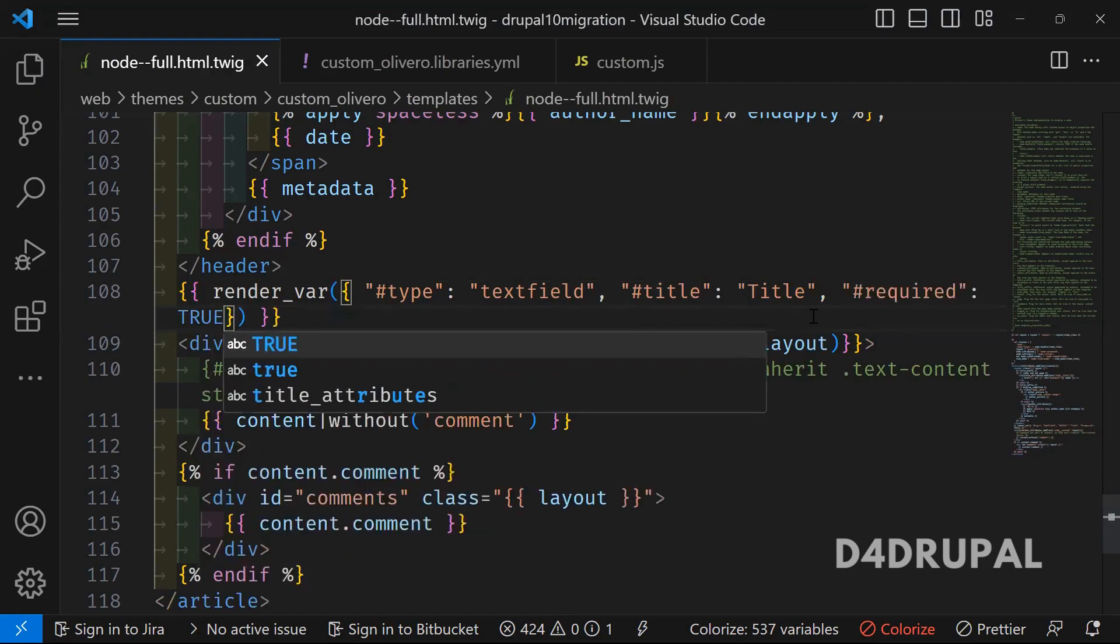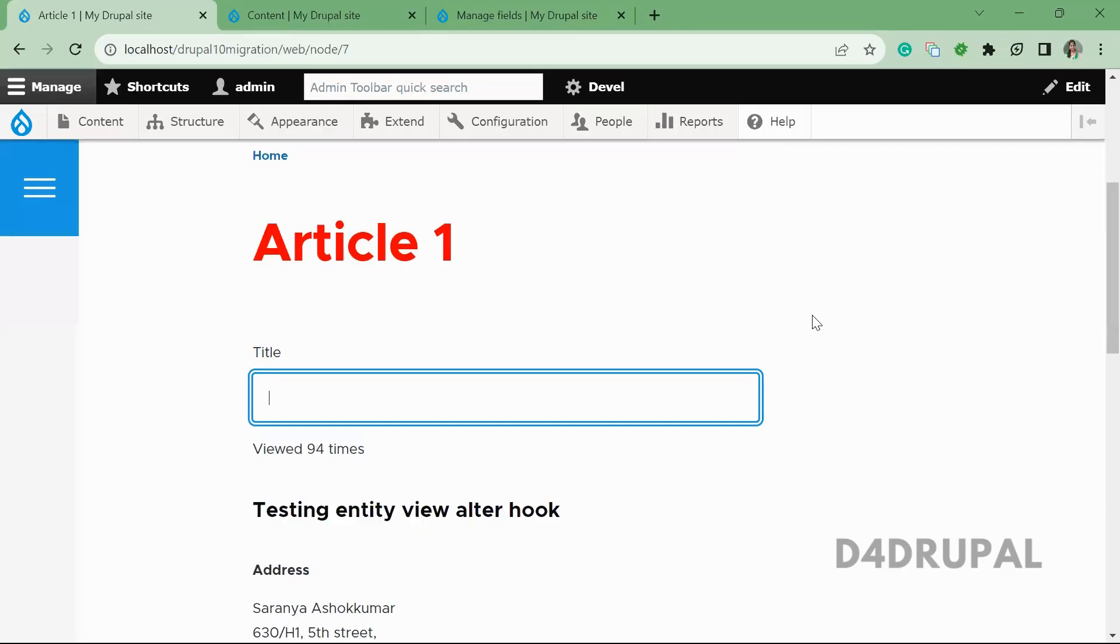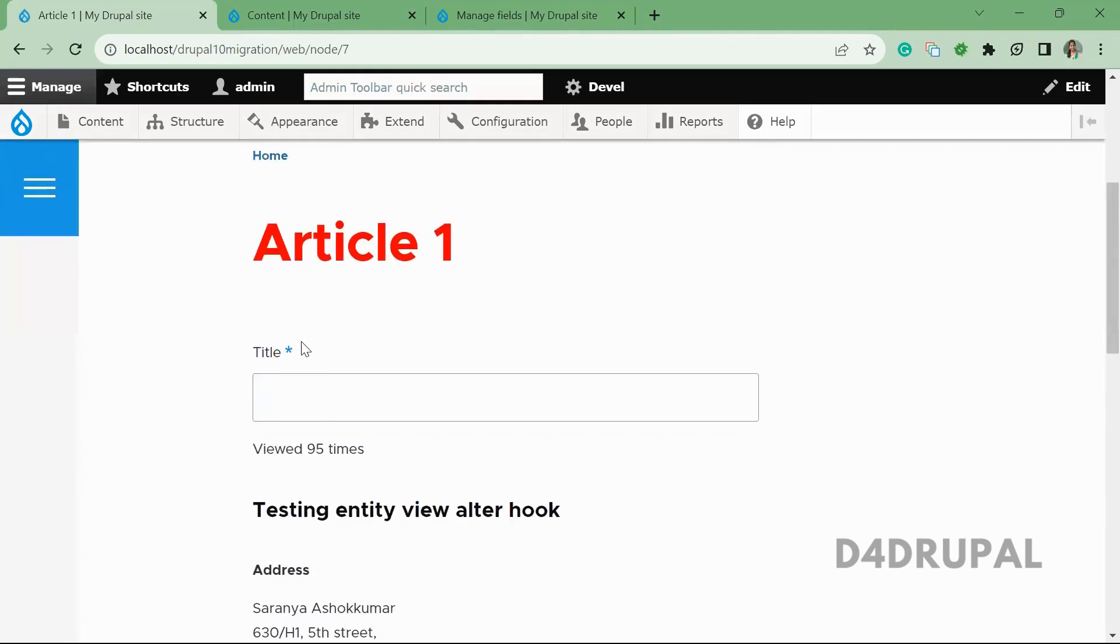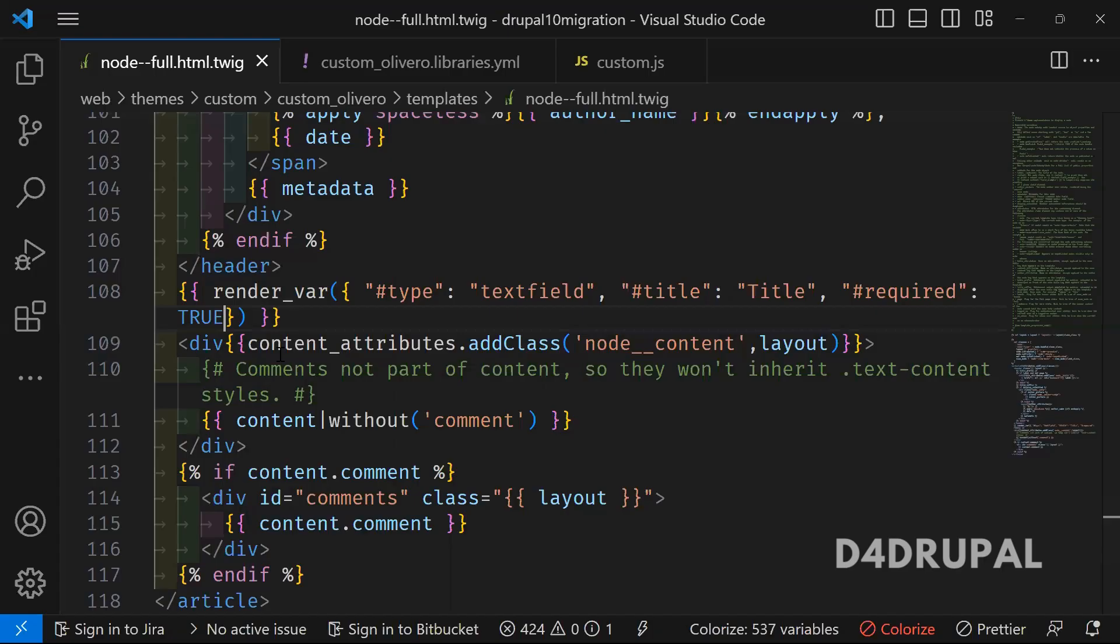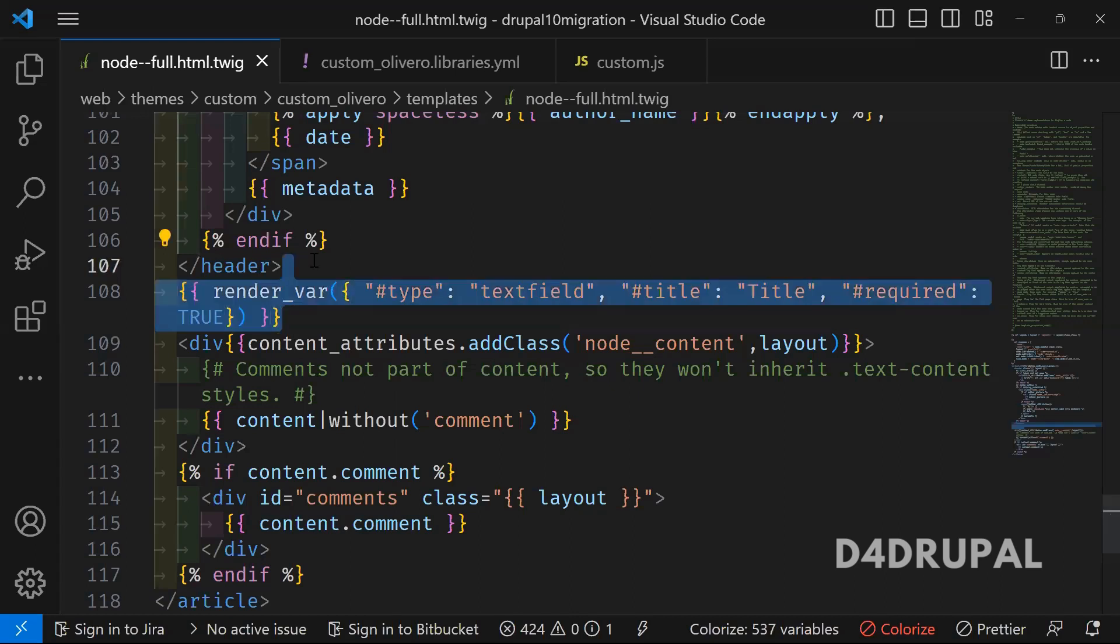Click refresh now. So now the field will be required. By using this function, you can create a render element in your twig file. And that's it for today's video. If you like the video, please share, like, and subscribe to my channel. Thank you, bye bye!